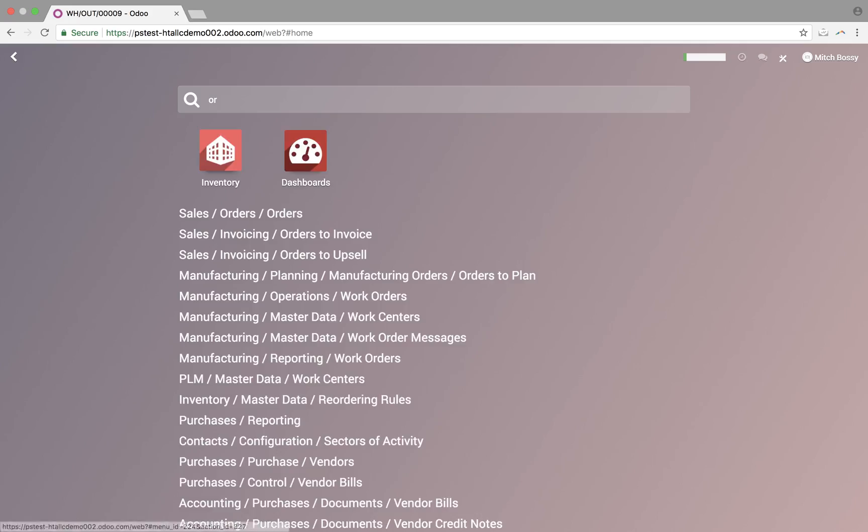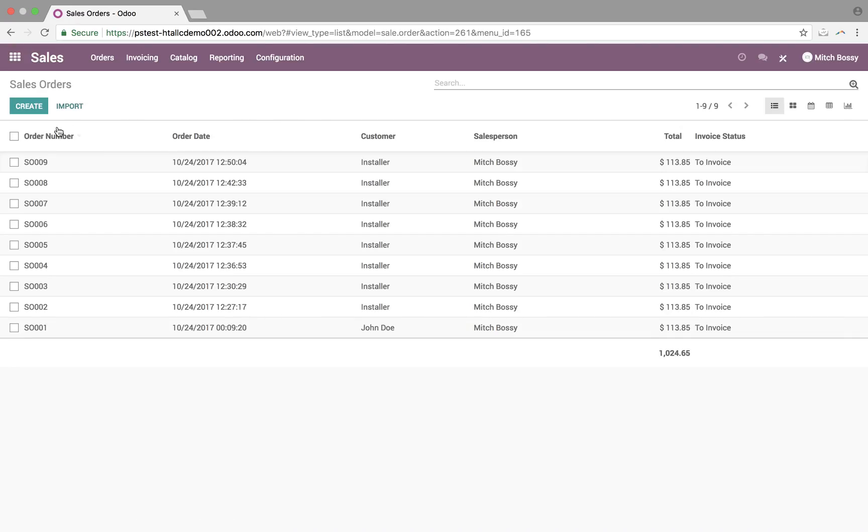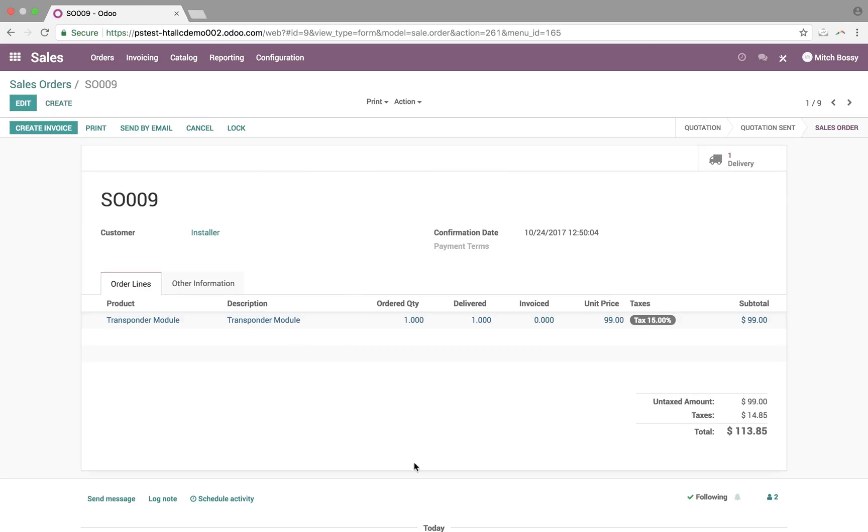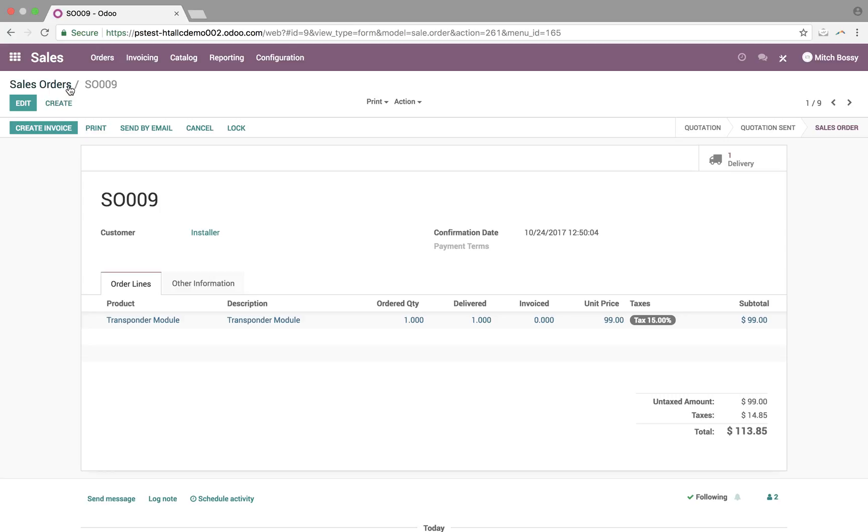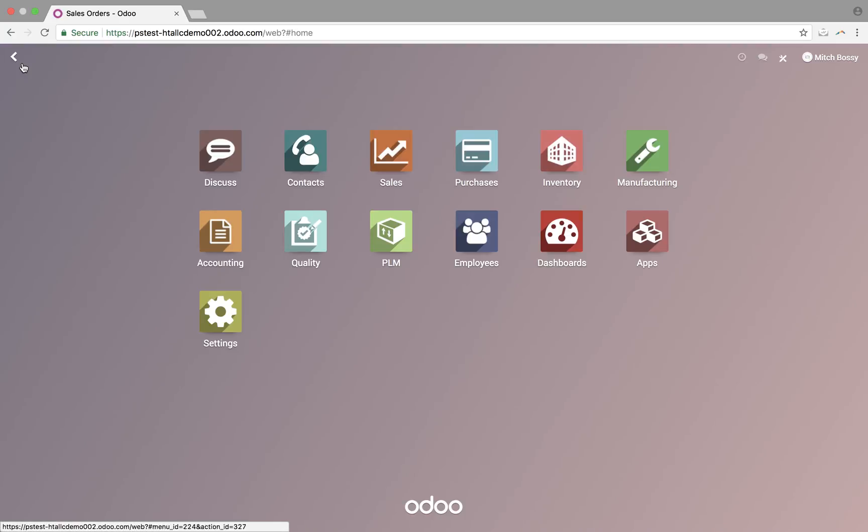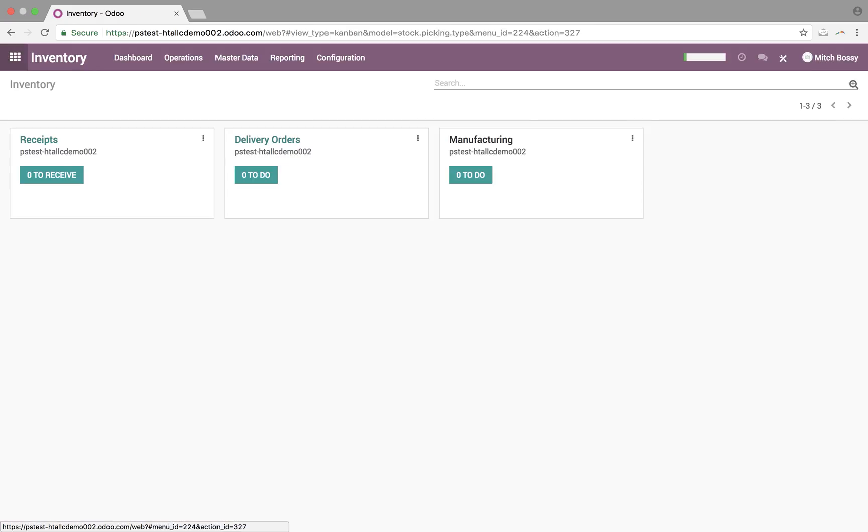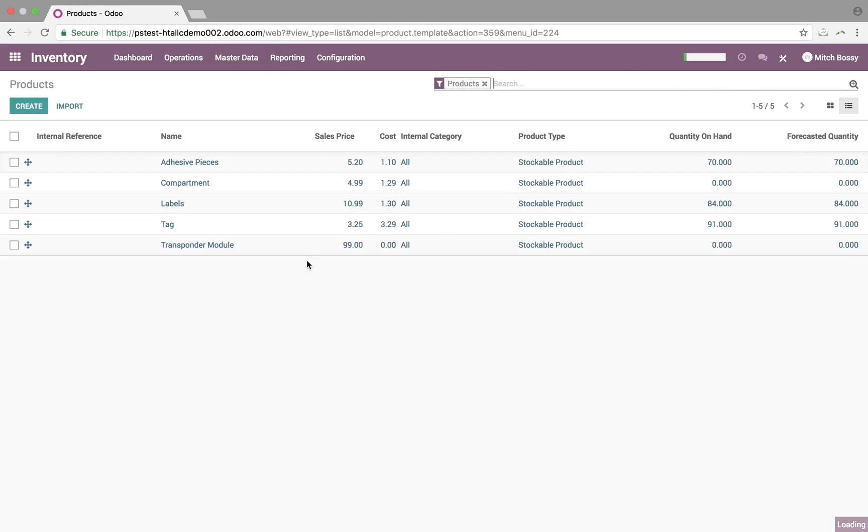Going back to the sale order, sale order number nine, it's to invoice. And, of course, you want to check the status of the delivery associated with this. Just one click away, it will tell you exactly what's going on. It was marked as done by Mitch Bossy a minute ago. So, that's how we fulfill the sale orders. And, if we look at our inventory now, master data, we'll see here the transponder module, we have zero on hand and zero forecasted.